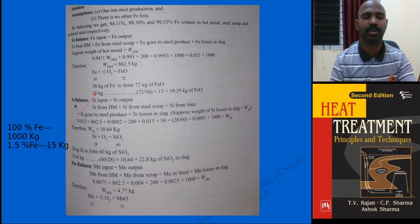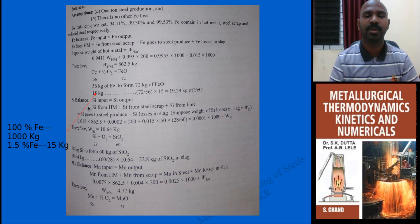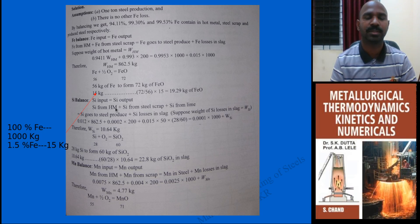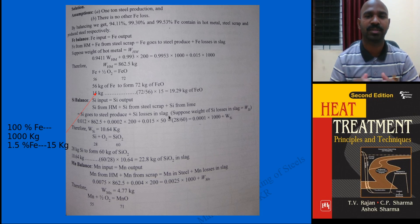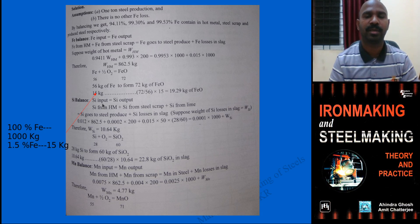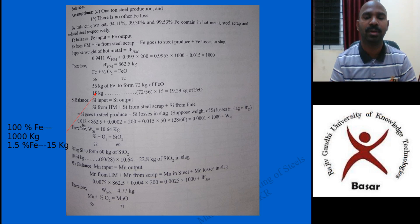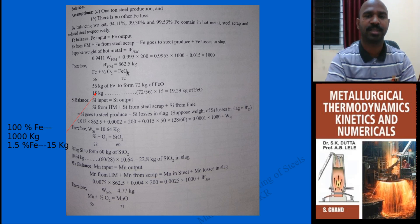Next is the SiO2 slag calculation. You write: Si input = Si output. Silicon comes from hot metal, steel scrap, and lime (given as SiO2 in lime). Silicon goes into the steel produced and into slag. Assume the silicon slag weight is W_Si. Substituting values: silicon in hot metal uses the fraction 0.012 × 862, and silicon in scrap uses the given fraction × 200.